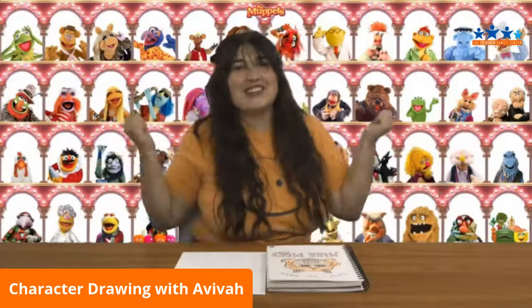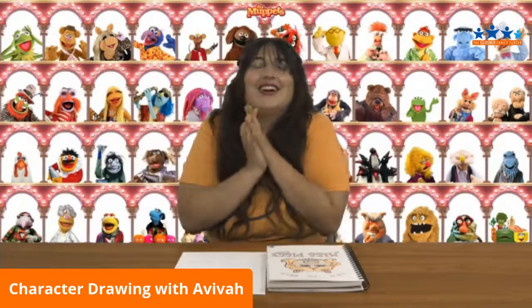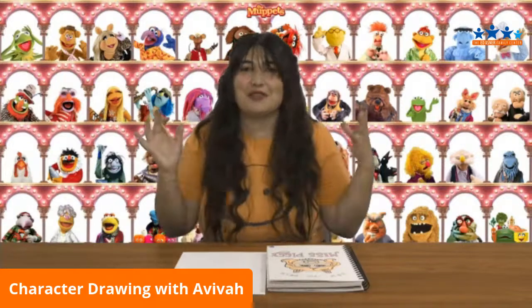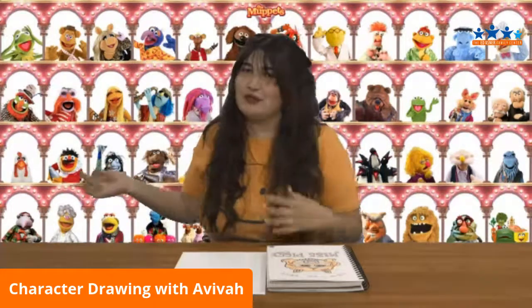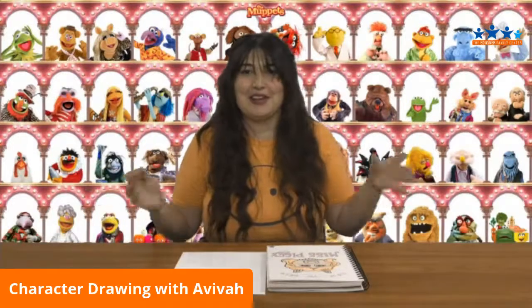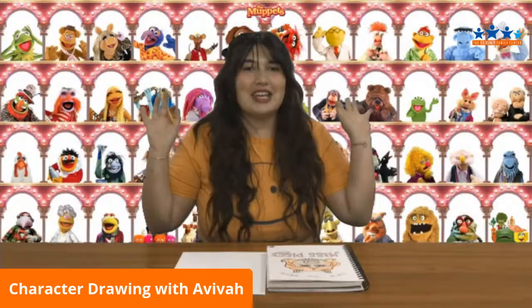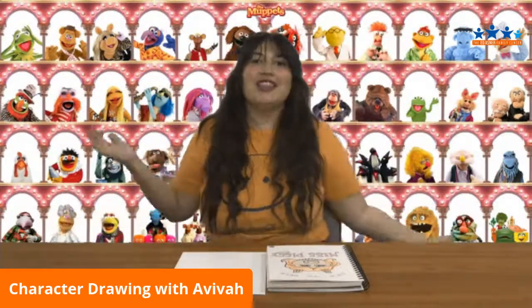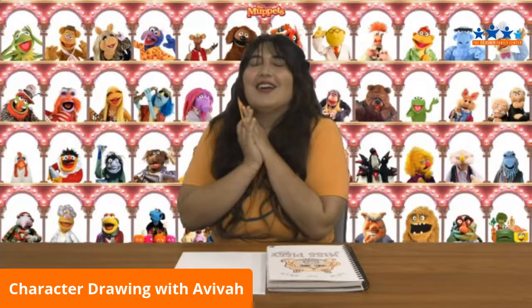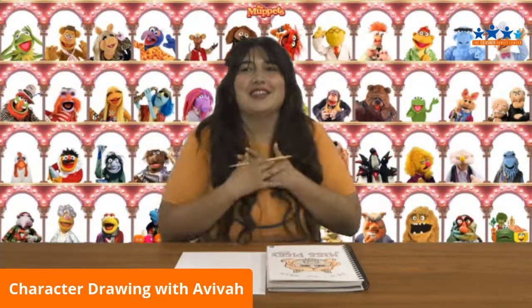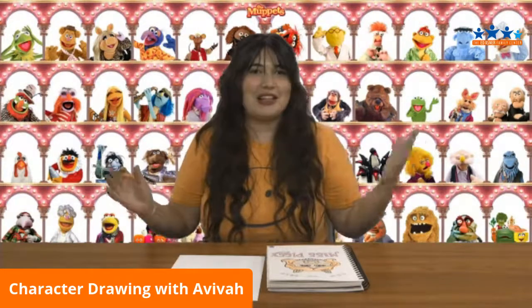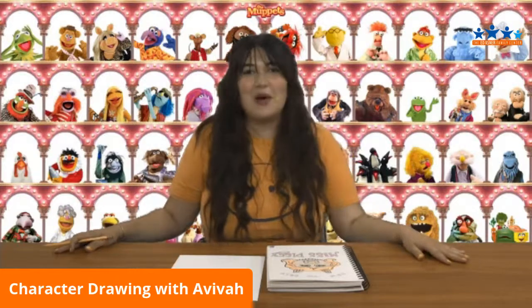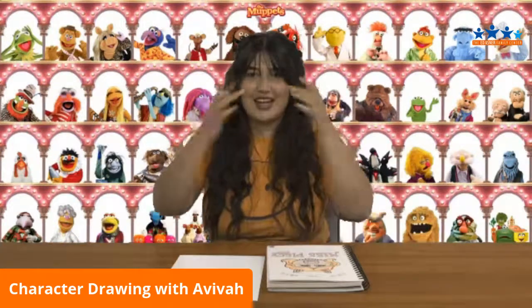Today we're going to be doing a character that is honestly one of my favorite characters in TV or movie history. She is Miss Piggy, the infamous Miss Piggy. She is just so glamorous, so wonderful, just like a curvy queen, and we love it. I am just so excited to be doing her as a character today.